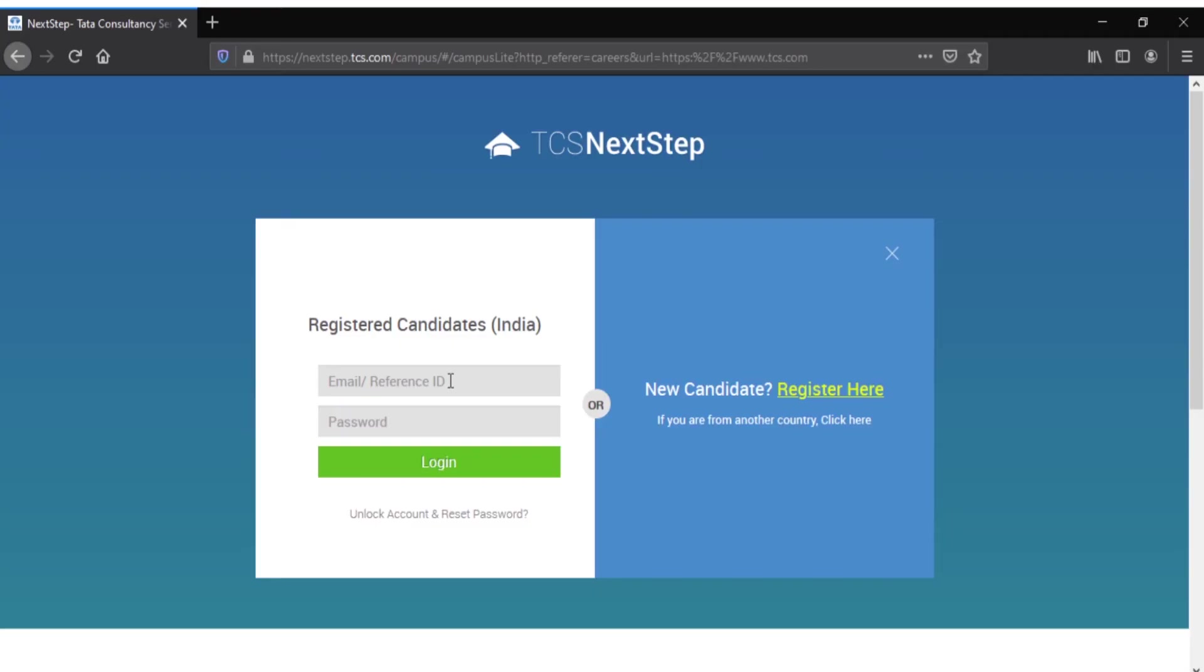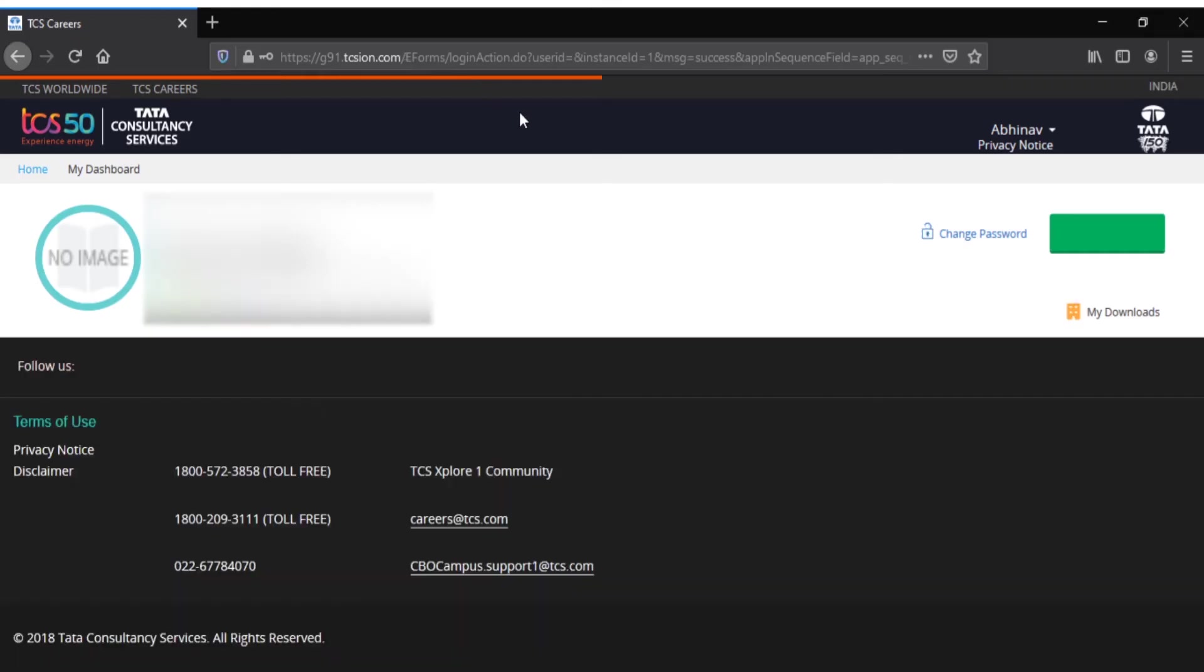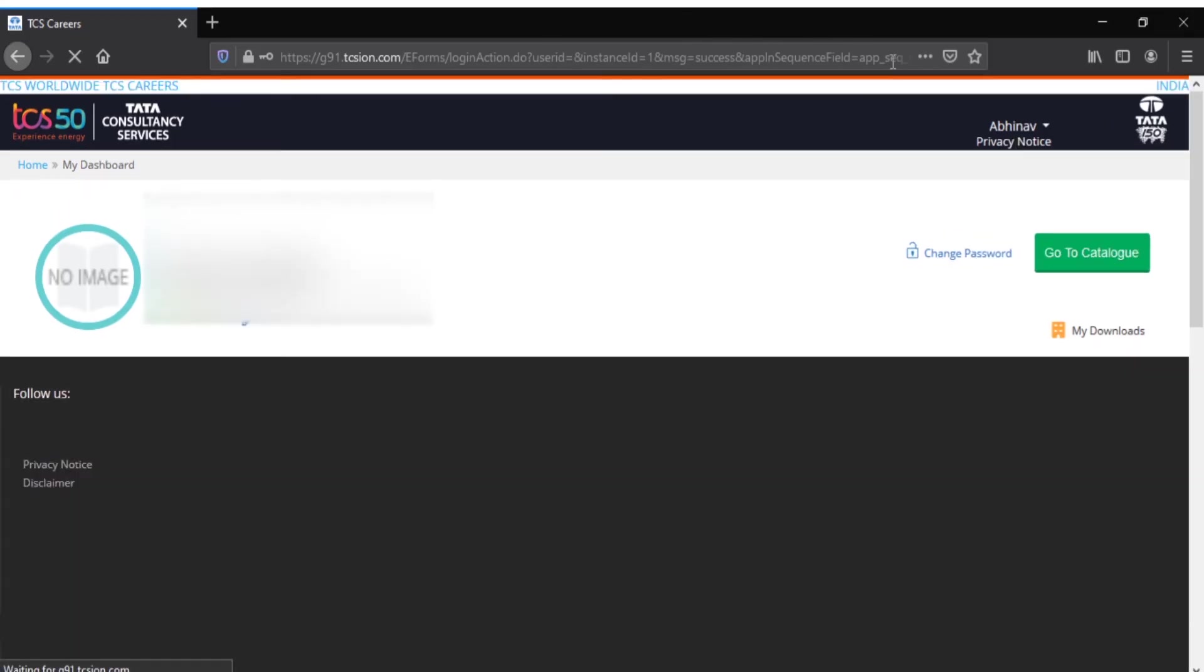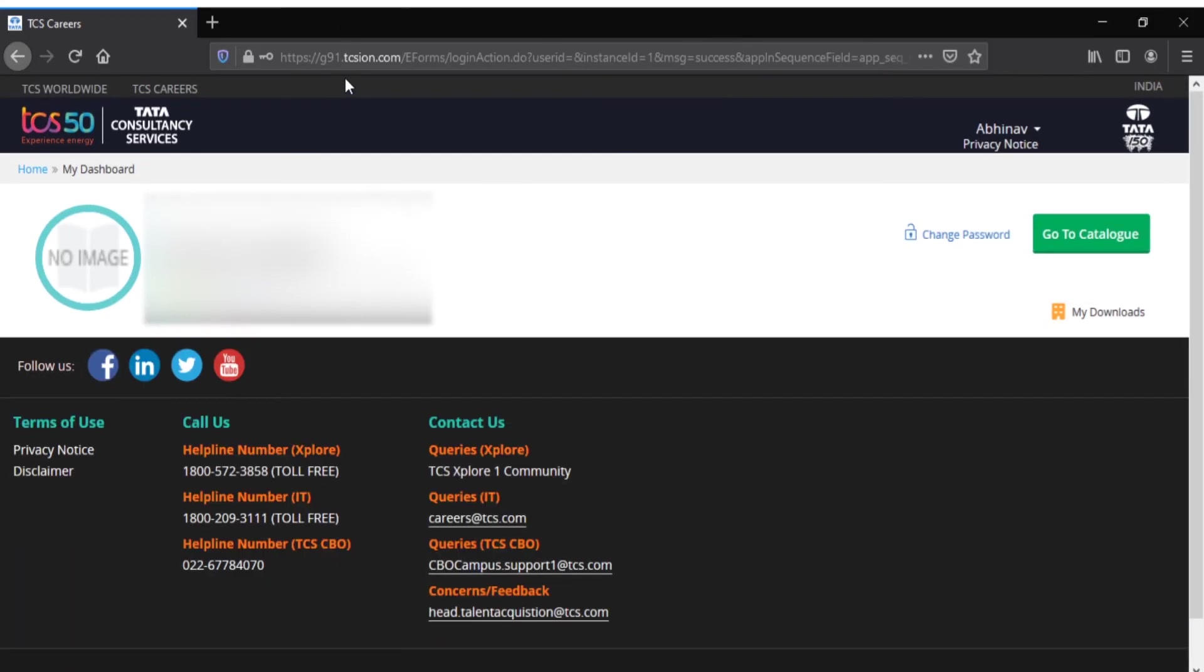Let me just login. So guys, this webpage is now loading and this is the actual TCS Explore site. You will not see 'TCS Explore' here but you'll see something like jeet91.tcsion.com, which is the site of TCS iON.